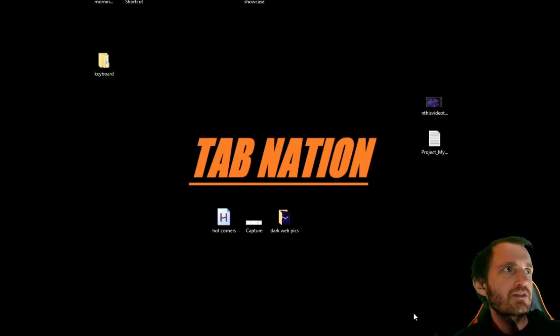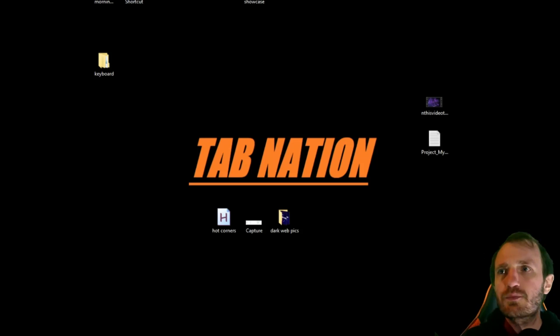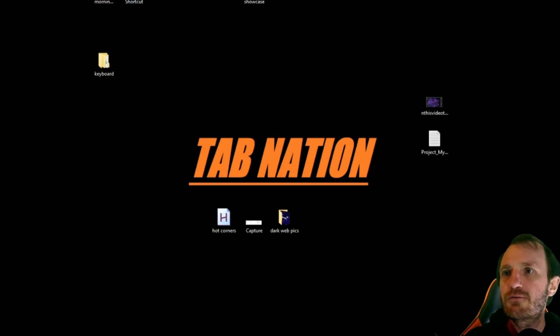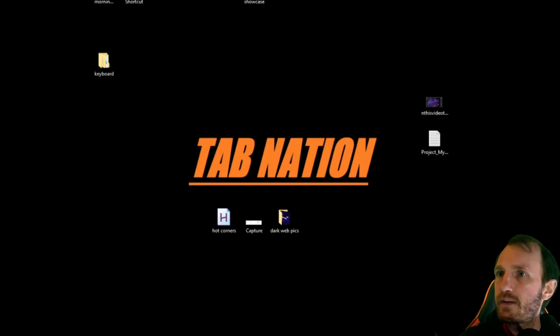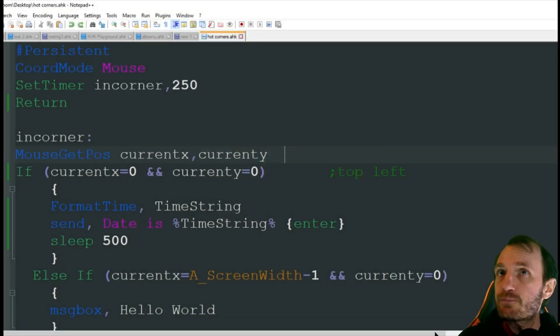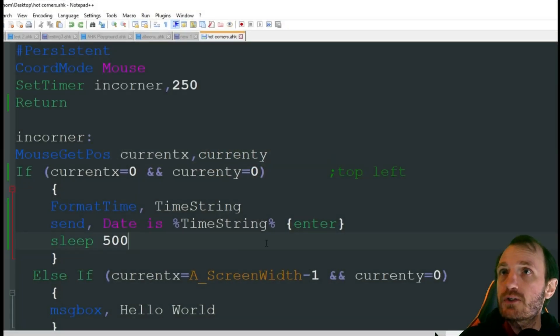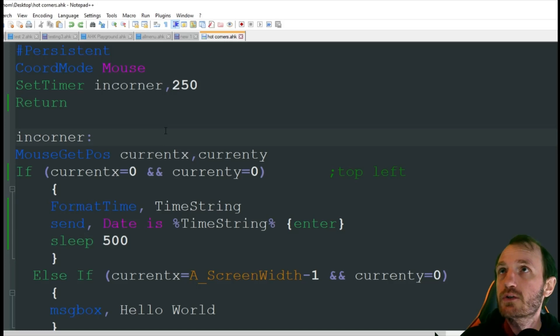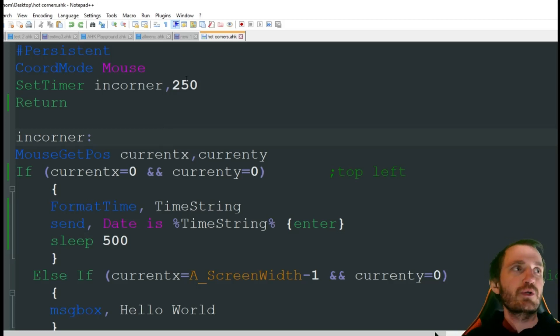Sorry about my face on here. The lighting is pretty bad today for some reason. But hey, we're not here to look at my ugly mug. We're here to look at code. So here we go. Let's start.